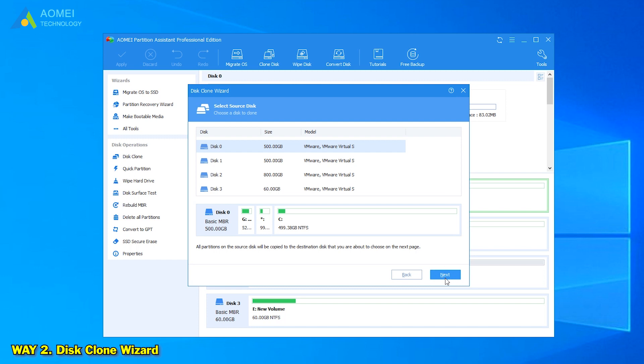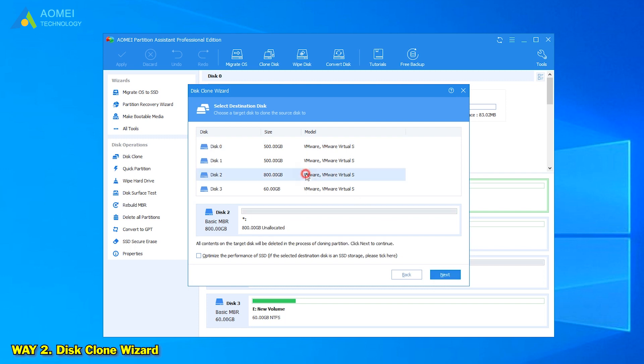Choose the operating system hard drive as the source disk and choose the new drive as the destination disk. If your destination disk is an SSD, you need to check the option Optimize the performance of SSD. Click Next.